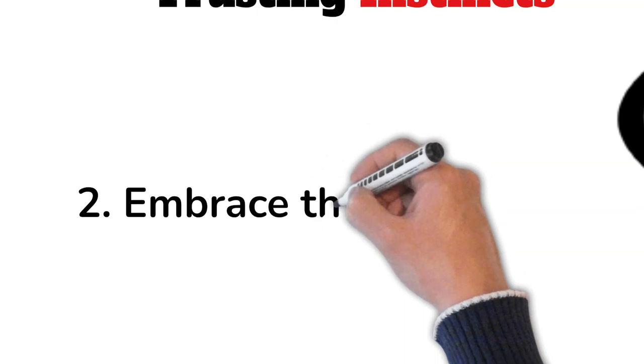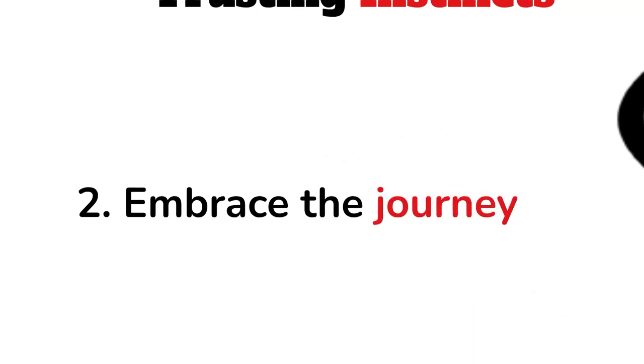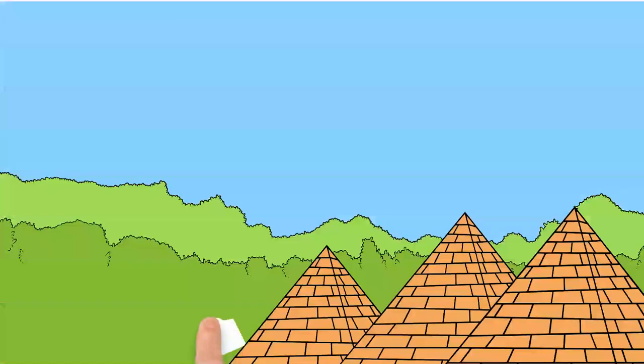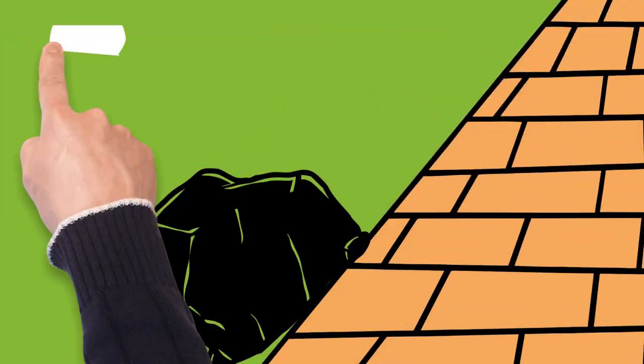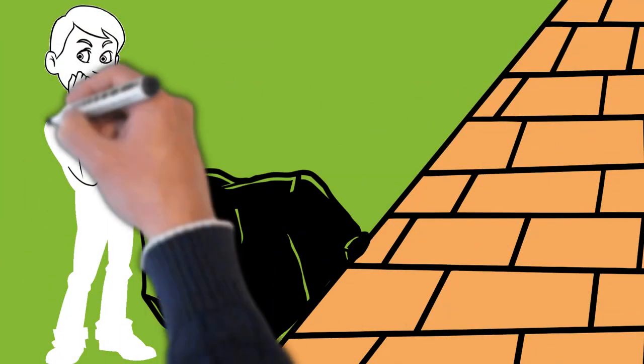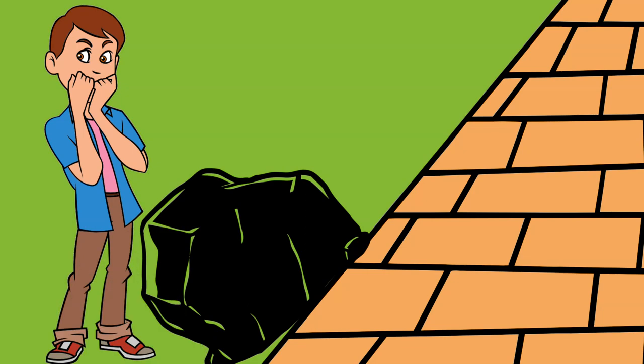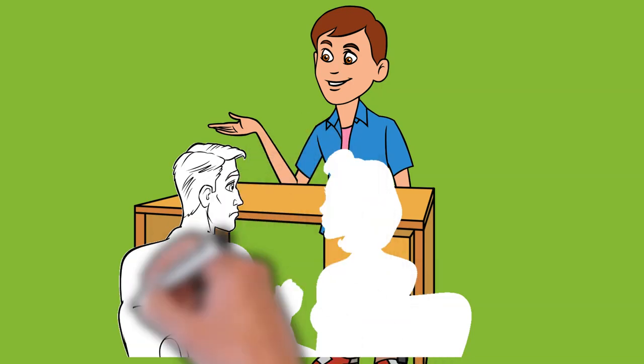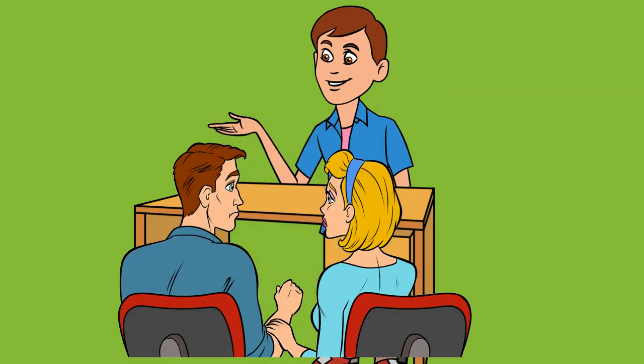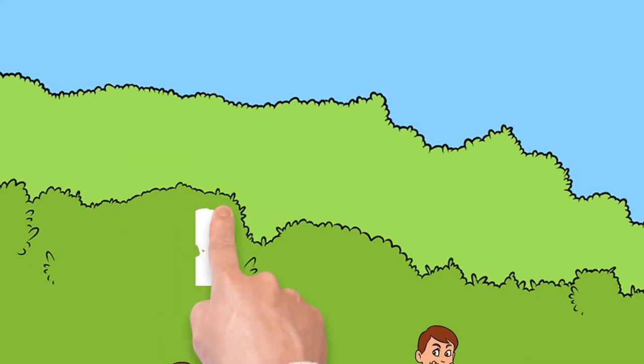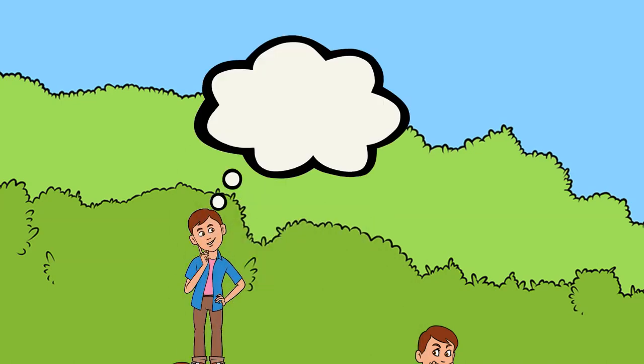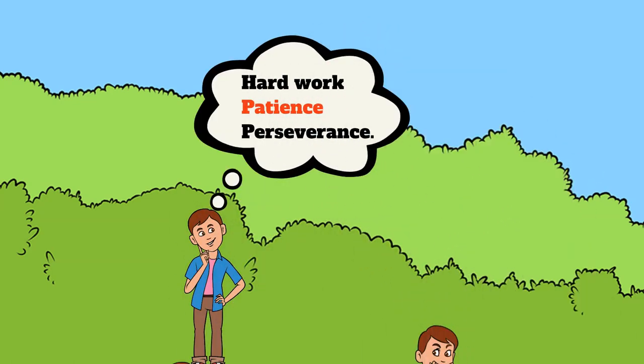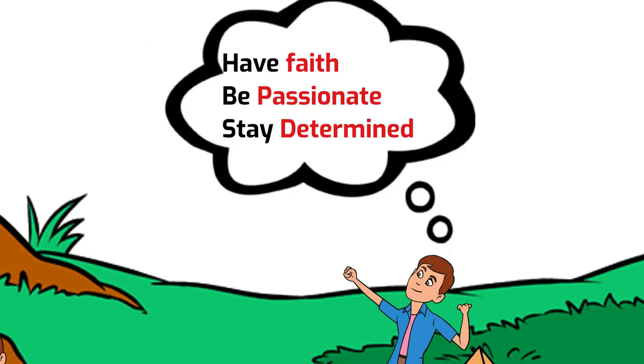Number 2: Embrace the journey. Santiago's journey towards the pyramids was filled with obstacles, but he learned to embrace each challenge and viewed it as an opportunity for growth. When he was robbed of all his money and left stranded in a foreign land, he found work at the crystal shop and learned the art of crystal making.